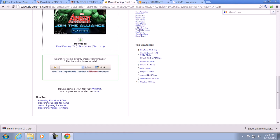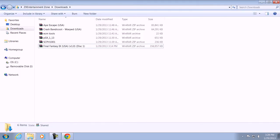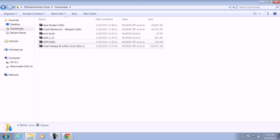I hope you have all this: PSX 1.13, ECM tools, the BIOS file called scph1001, and one of those ROMs you just downloaded.